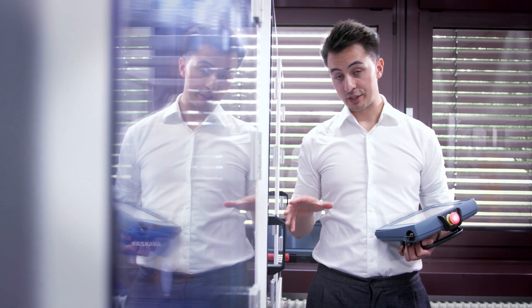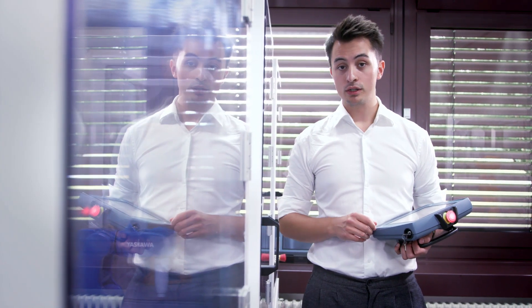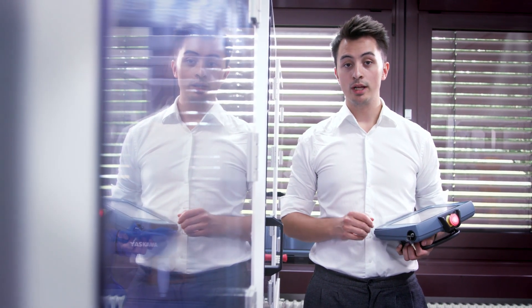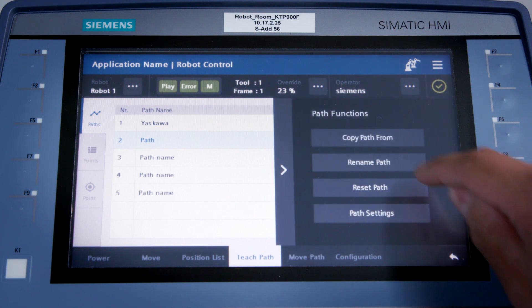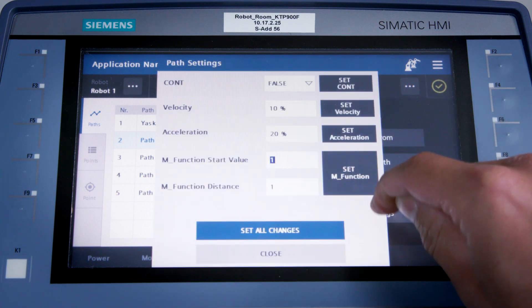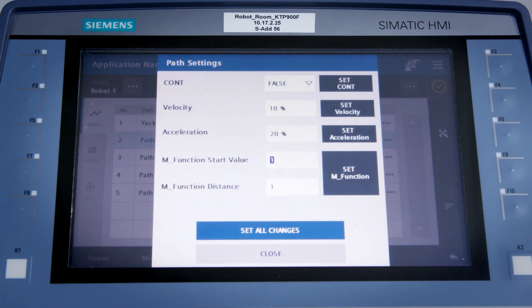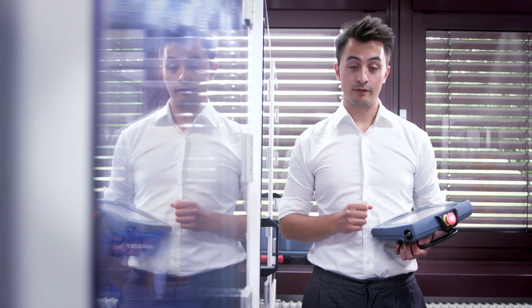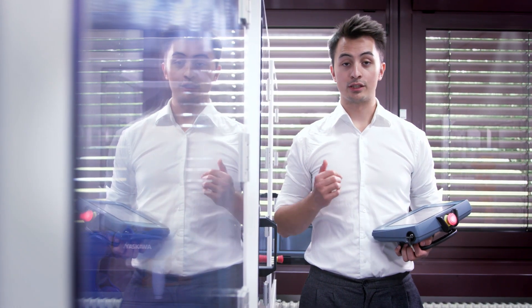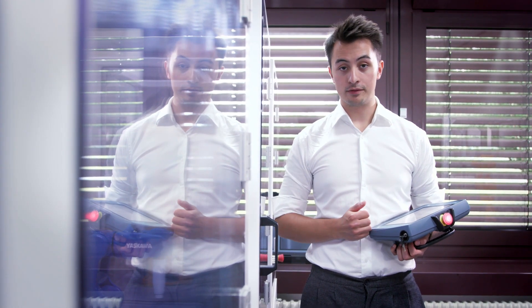As usual, I'll select the path I mentioned just now, and this time I'll use Path Settings. This lets me set parameters for all the points allocated to this path, activating Blending for example. To do this, I'll set Continuous to True and accept this setting.